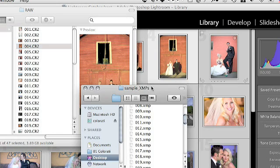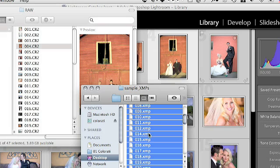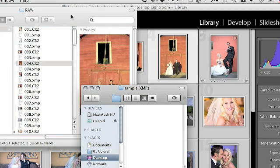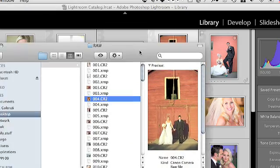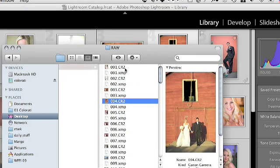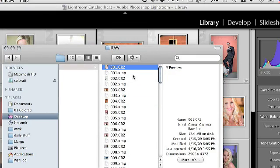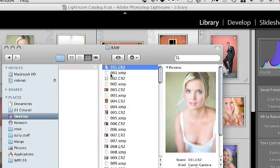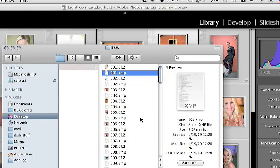What we want to do is take all of these XMPs, select all of them and drop them into the same folder. Now you can see each RAW file has a corresponding XMP.